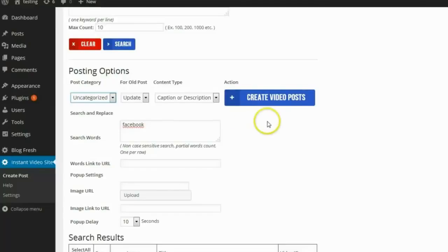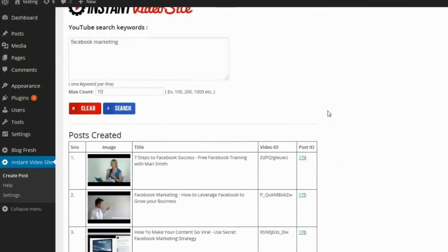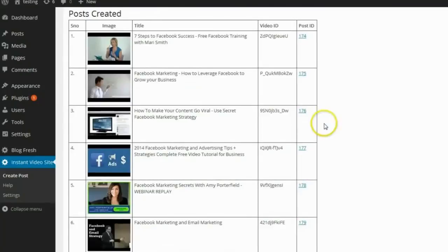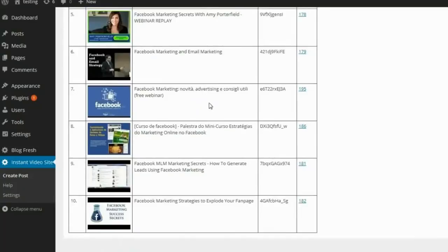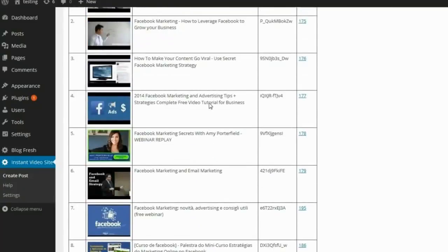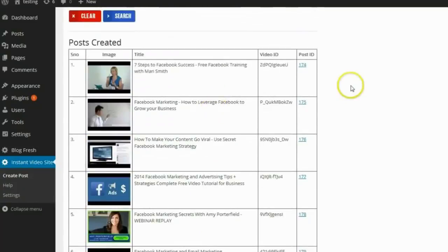When everything is set up the way I want, I click on "Create Video Post," and as you can see the plugin has automatically created these posts for me. I now have 10 new posts with relevant content, videos, and SEO-friendly header text on my blog.